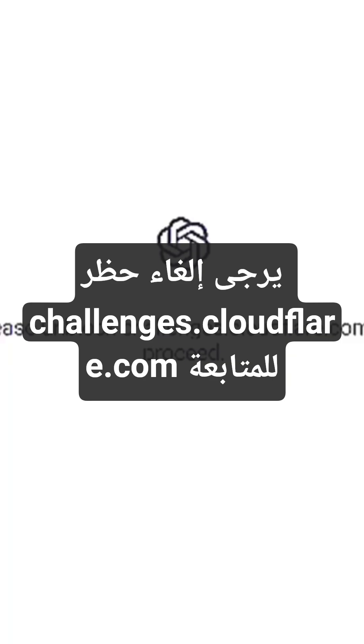Today Cloudflare servers are down, and this is the reason why you are facing this problem in ChatGPT. The error message 'please unblock challenges.cloudfair.com to proceed' confirms that the Cloudflare servers are down right now.